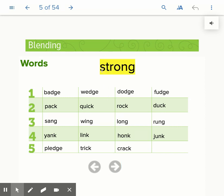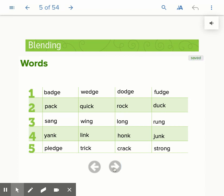S, T, ST, R, STR, A, STRAW, NK, STRONG. And there's that N, G — the NG sound that we talked about on one of our sound cards.